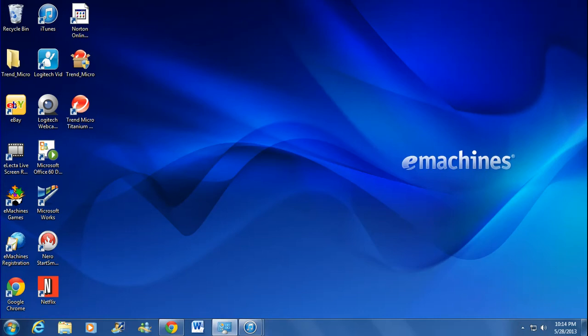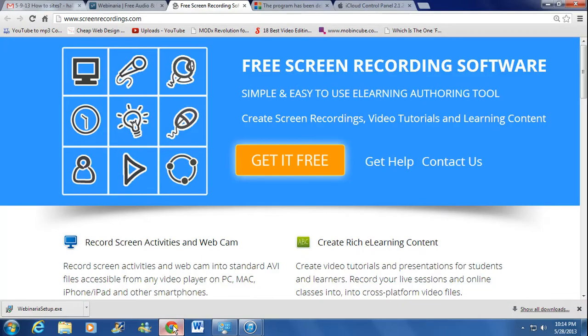Okay, I'm going to show you this is a free software that you can use. It's called Free Screen Recording Software.